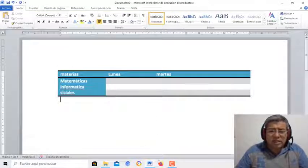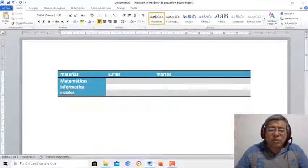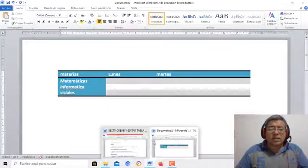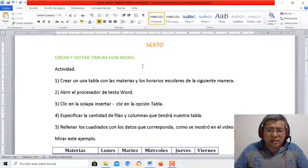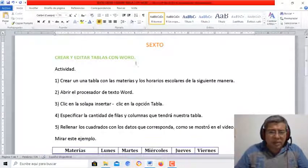De todas maneras, acá en el próximo documento les voy a decir los datos que van a tener que poner y cómo van a desarrollar la actividad.